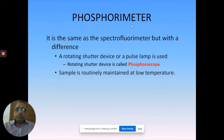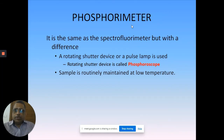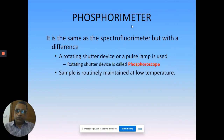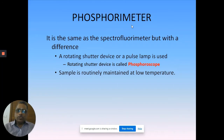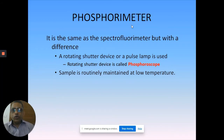If you look at fluorimeters, you will see two modes available: fluorescence mode and phosphorescence mode. When you switch to phosphorescence mode, these devices get activated. You have a rotating shutter - a mechanical shutter in front of the light source and also in front of the detector. This is called a rotating shutter, and this device is basically called a phosphoroscope.